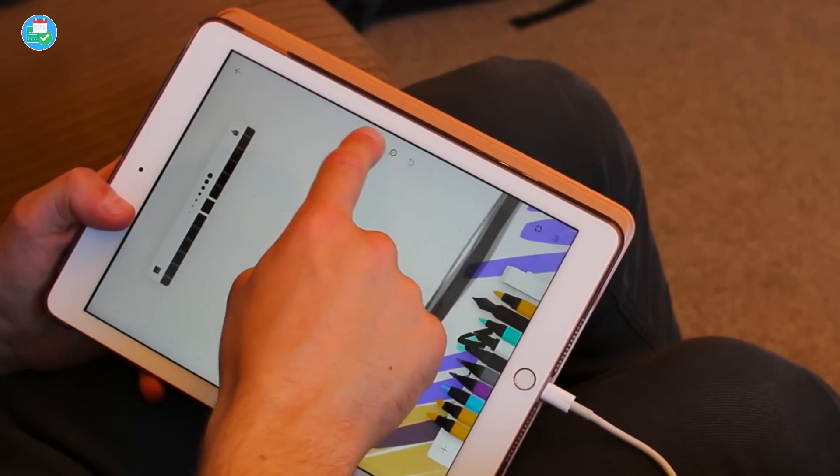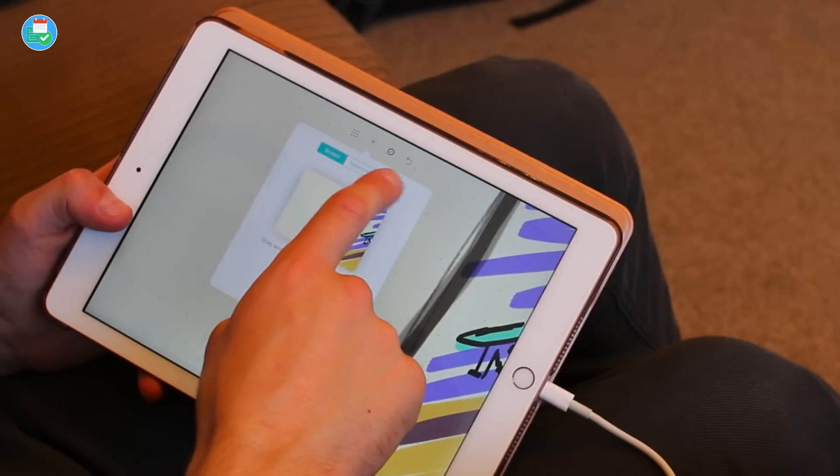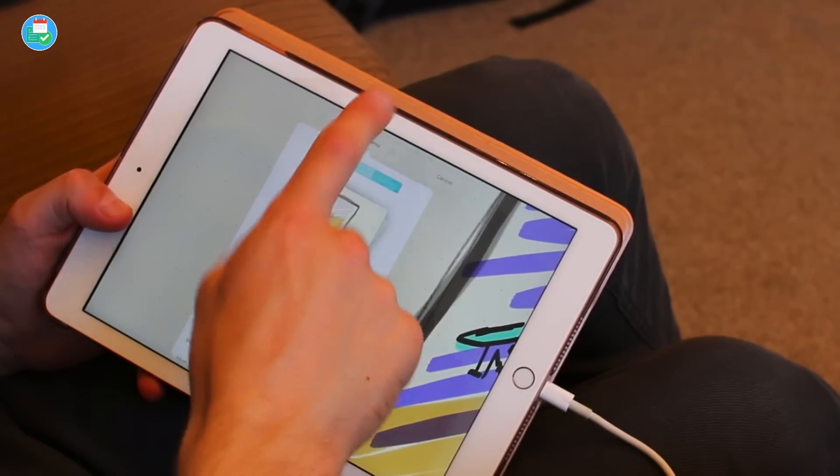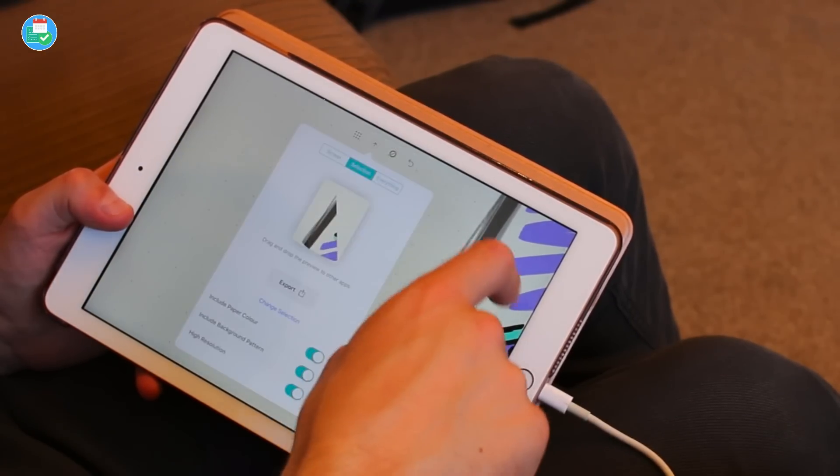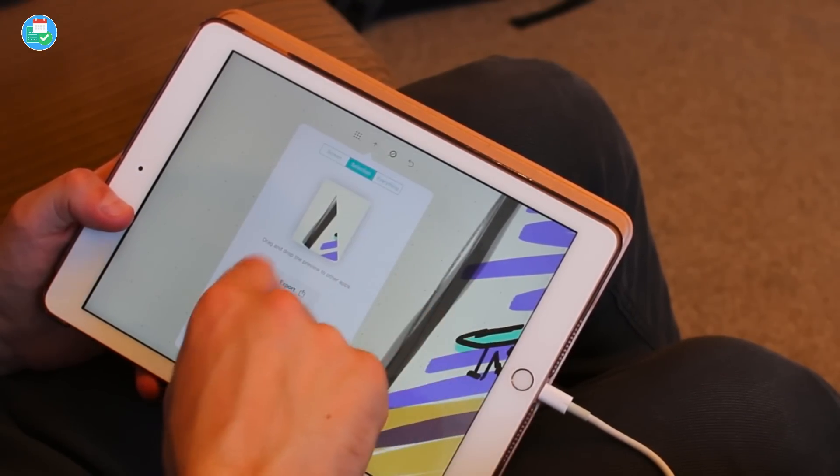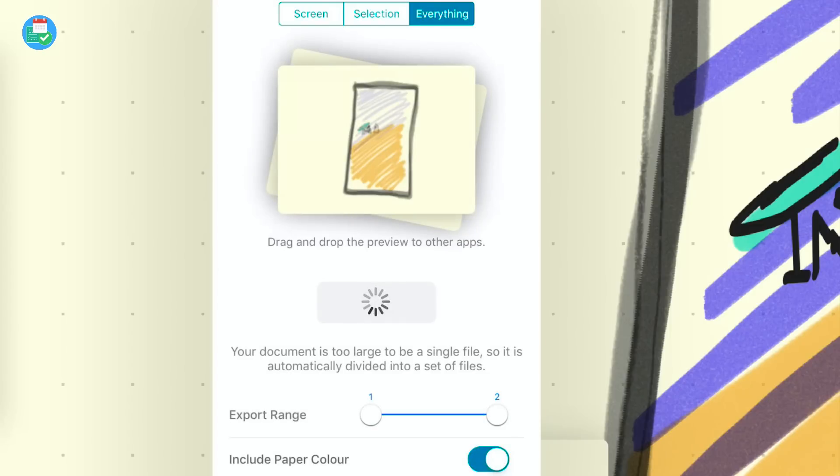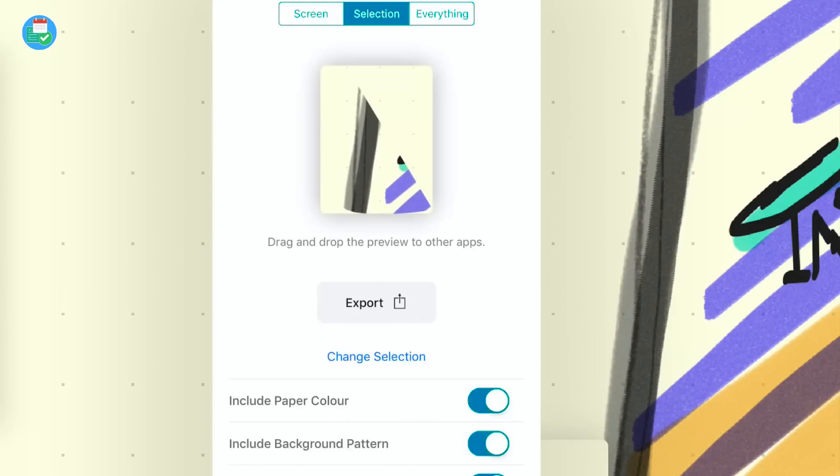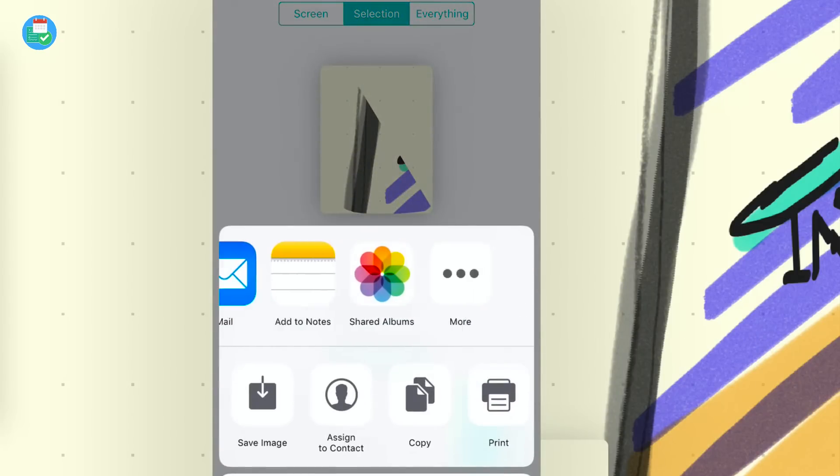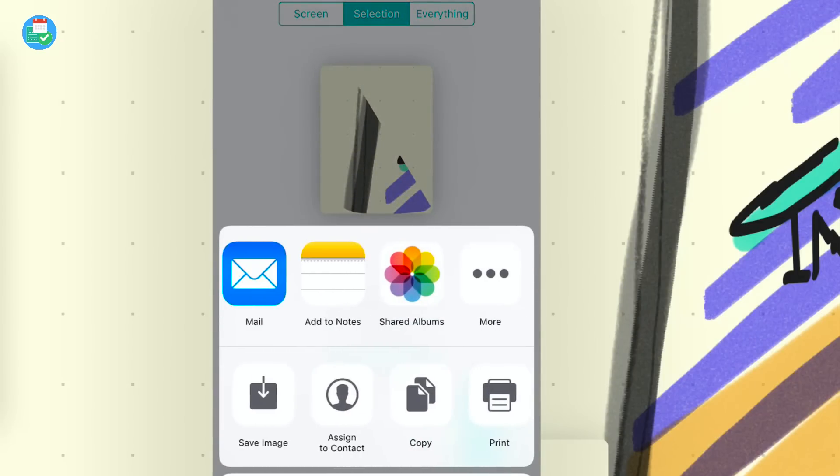If I wanted again to go ahead and export, I could export everything or I could export a selection. For example, if I just chose to select that area I can go ahead and export in many different options. If I wanted to save it directly as an image, maybe save it to the files area on my iPad I could do that there. That's a really easy way to do it.